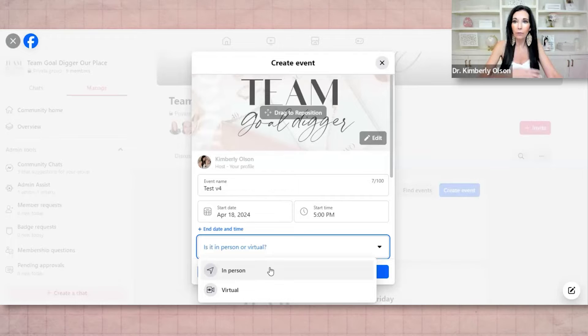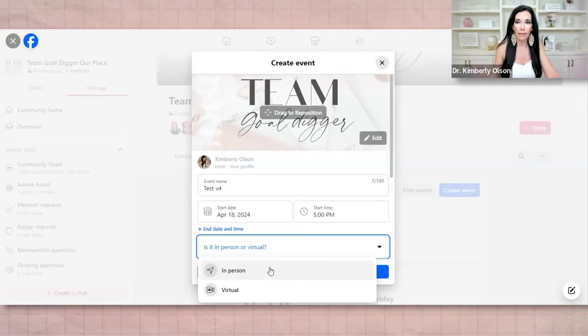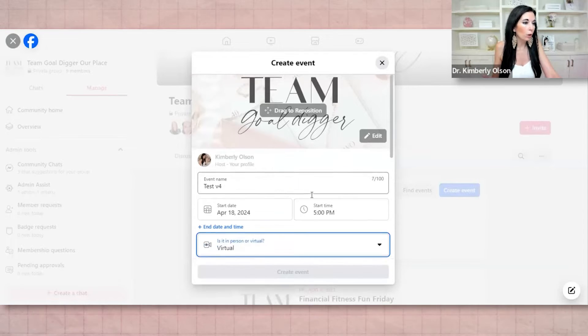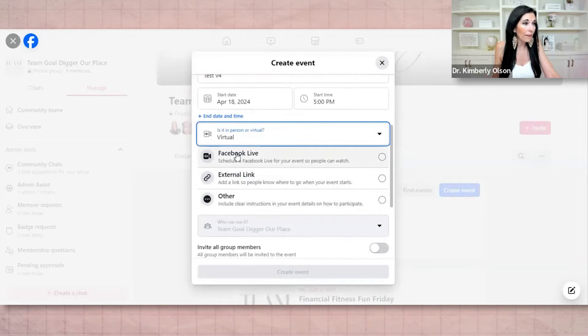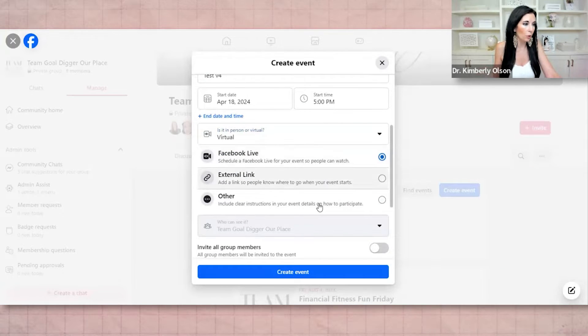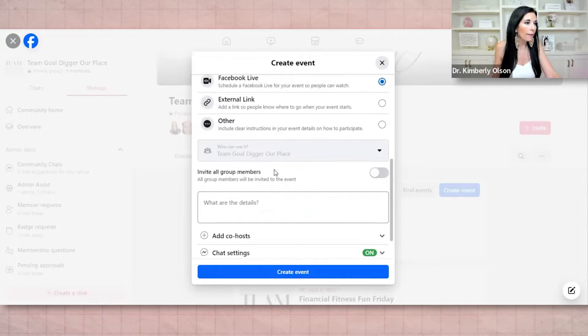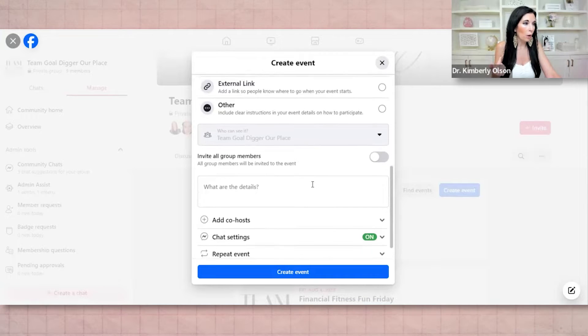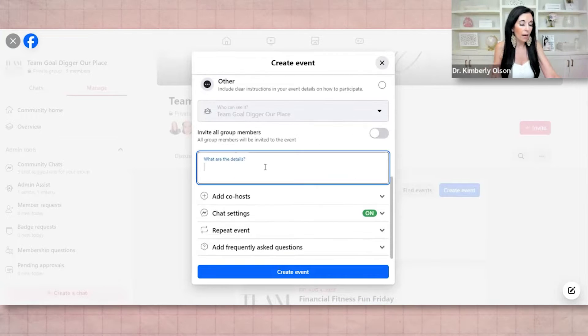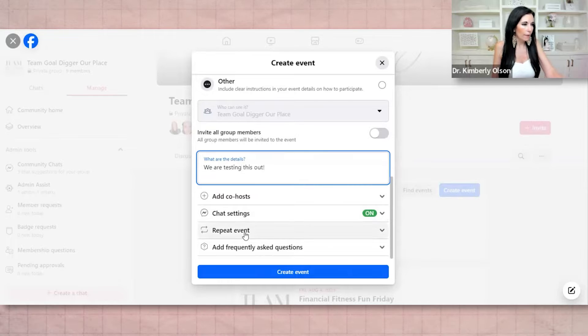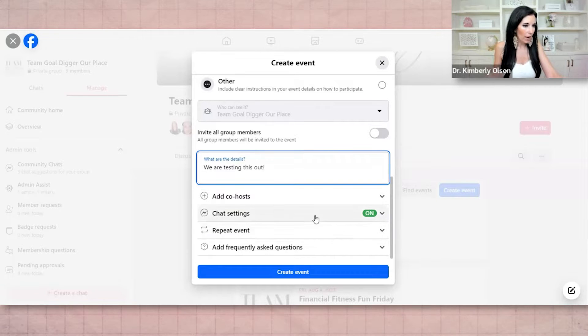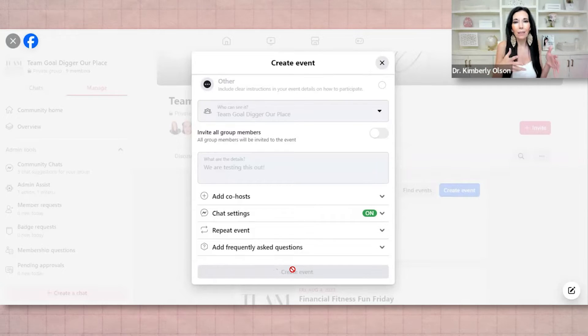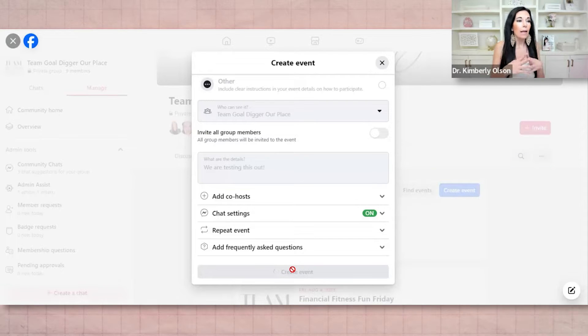And ideally, if you are scheduling a live stream, you have a set day and time for it and you're making it a thing, right? Virtual. And then now we're going to choose Facebook live. It's really the only thing that you can do now. And then you can invite your members if you want in one of the details. So we are testing this out and then you can have a chat on if you want.